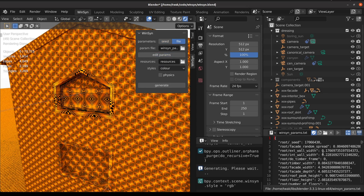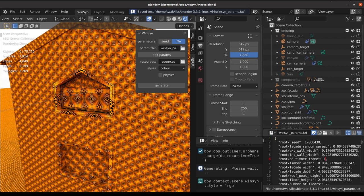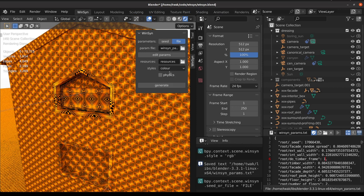If we click the edit button, it will open the parameter file down here and we'll be able to change some of the settings. So for example, this is a JSON file and we have to keep it correctly formatted. We could change timber_frame from 0 to 1, save the file, make sure that WinSyn is set to generate from the file here.